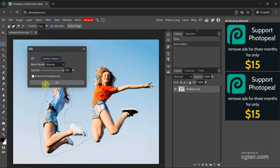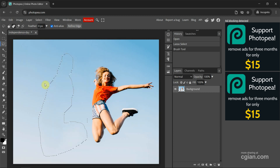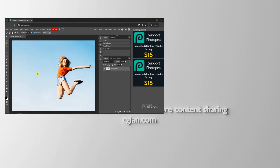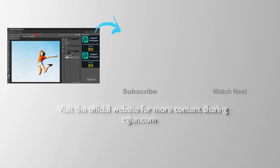And choose Content-Aware. Next, we can press OK and wait a moment. Content-Aware is done. The goal is to remove the subject and fill with the sky color.